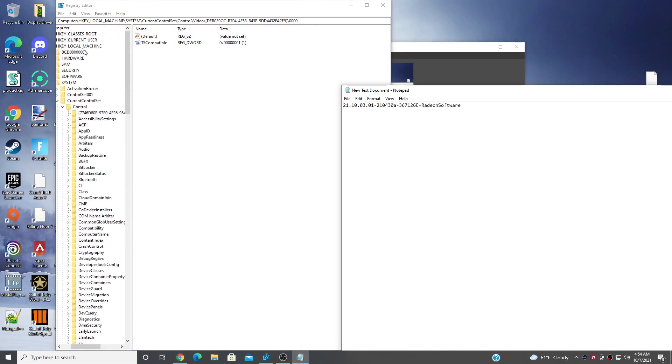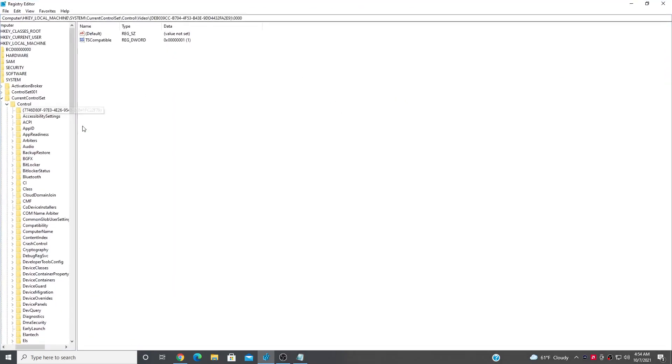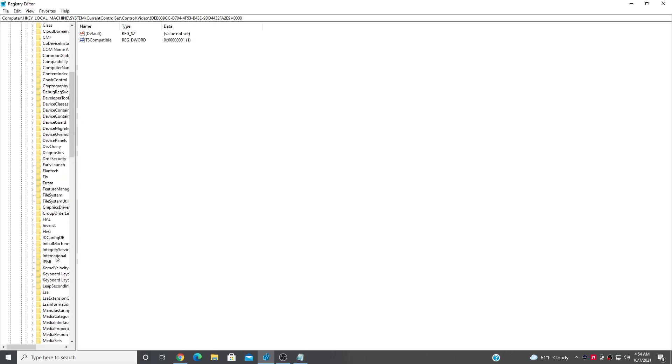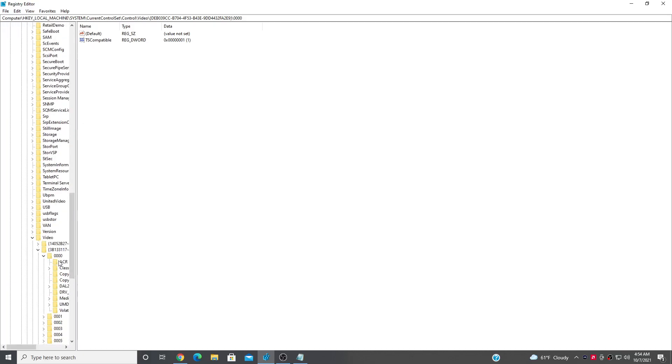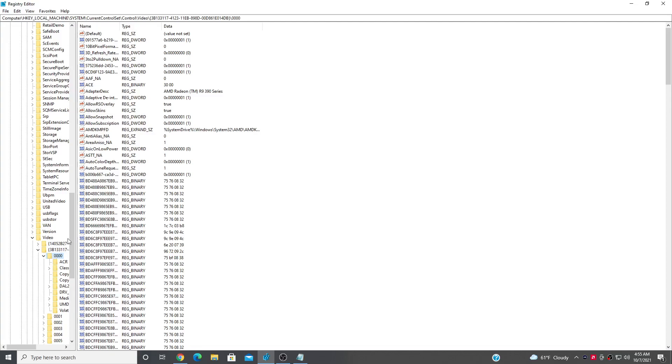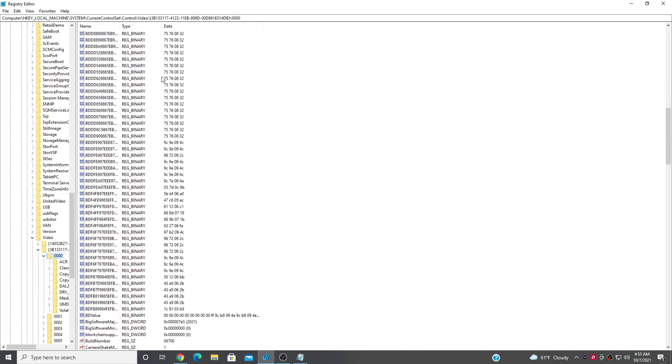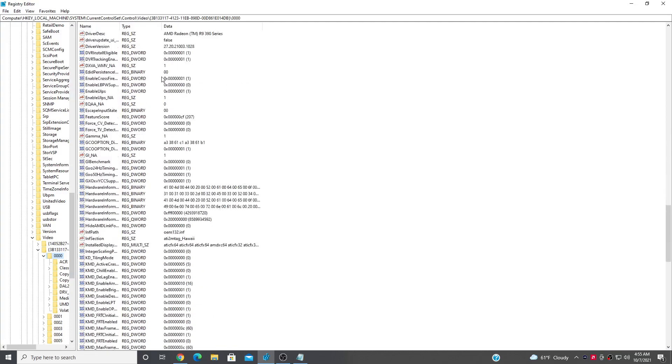Go to HKEY_LOCAL_MACHINE, click System, click Control, go all the way down to Video, and try to find one of these. It should have 0000 and it should look something like this. This is not my main computer, I'm just doing a fast tutorial.